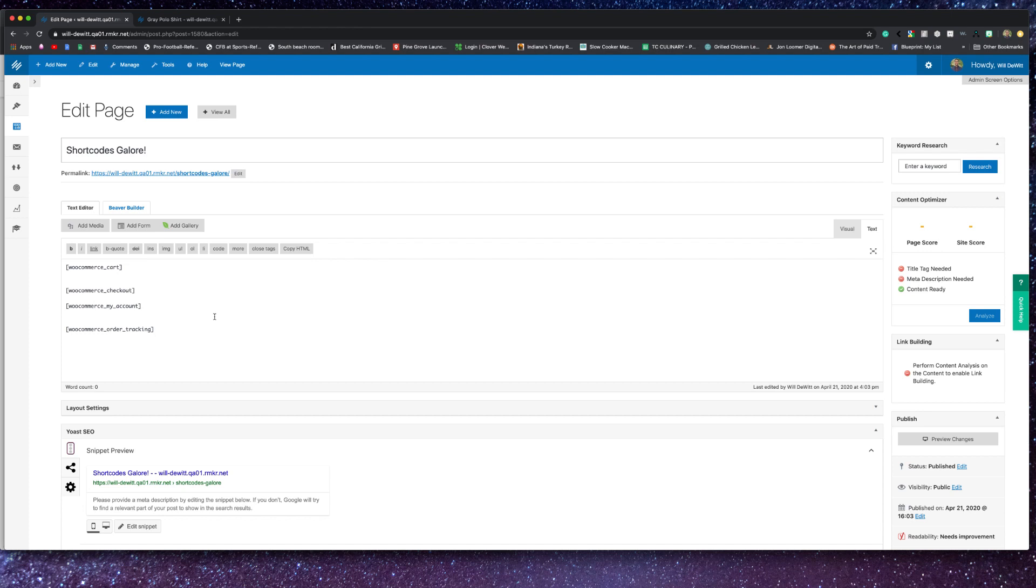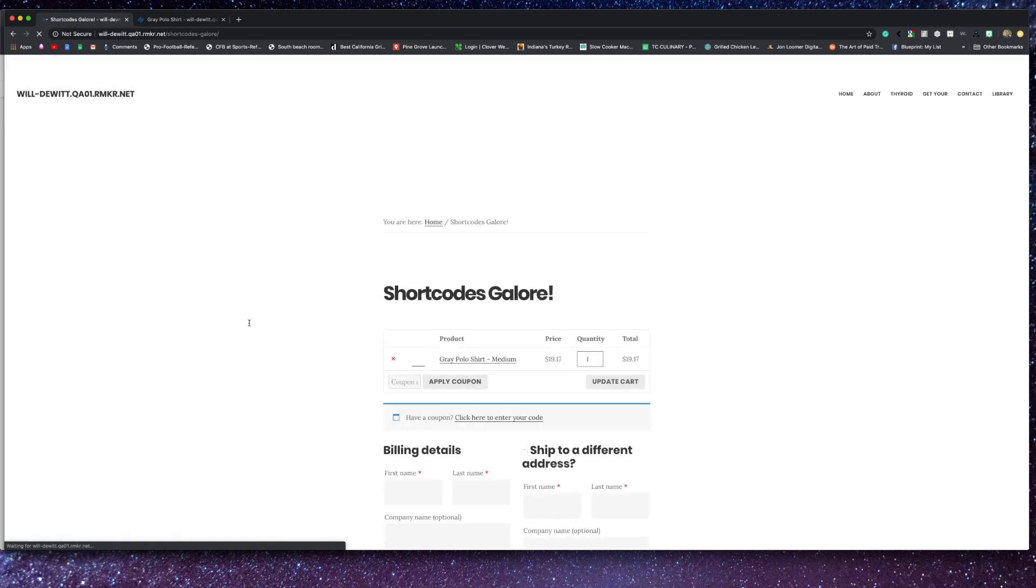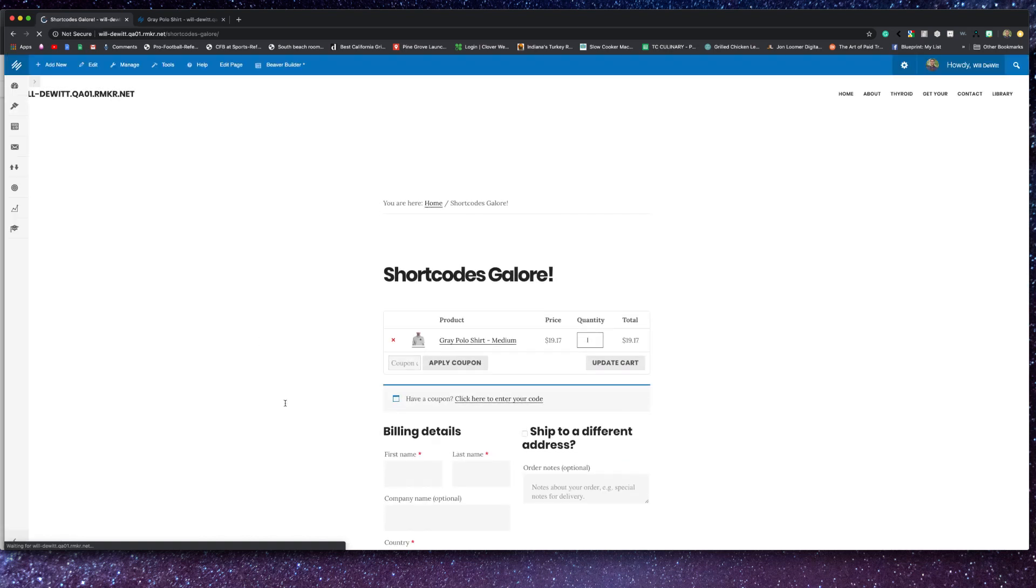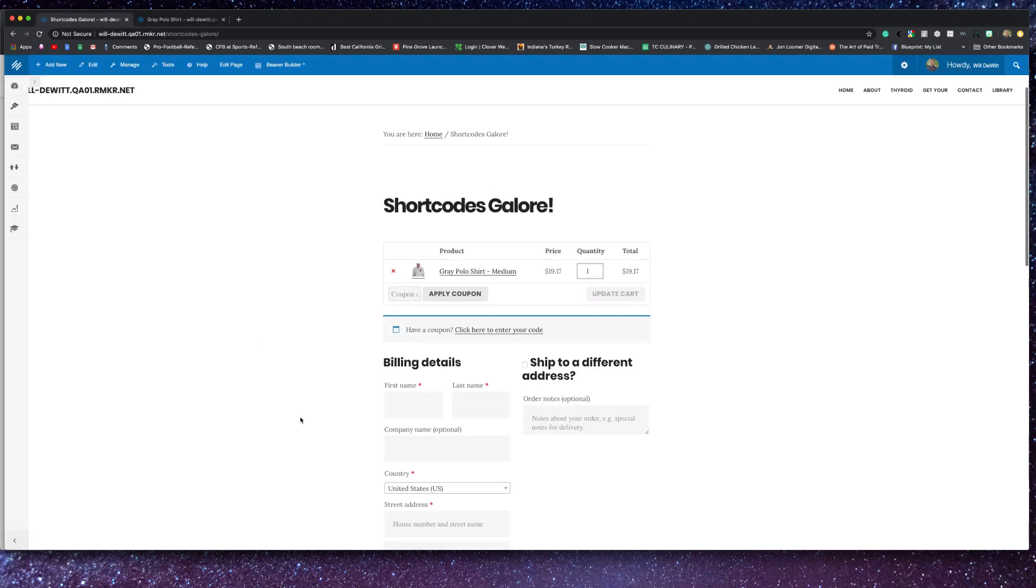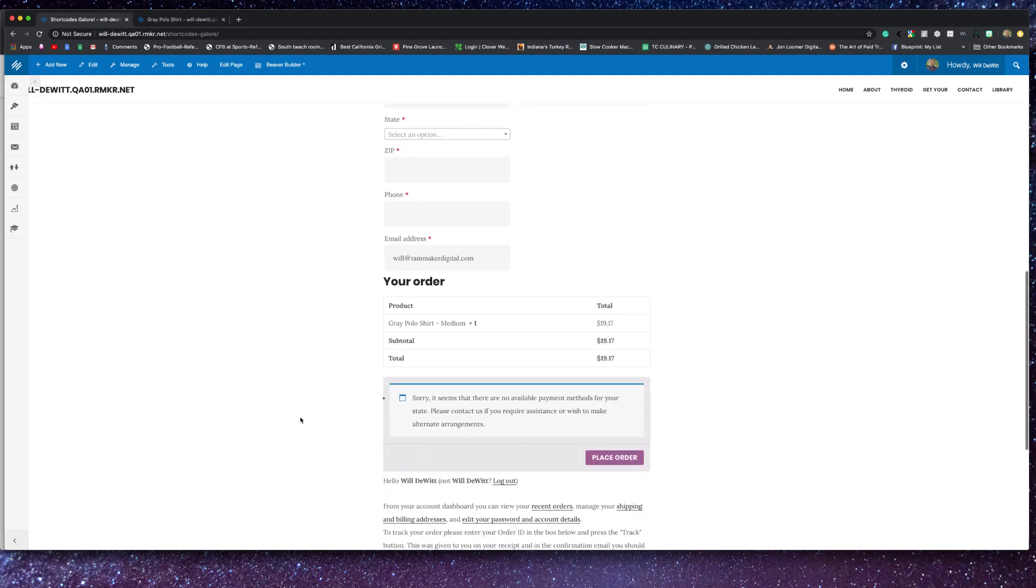But the four today would be WooCommerce cart, which shows the cart page. WooCommerce checkout, which would just show the checkout page. WooCommerce my account, which shows the user account page, as well as WooCommerce order tracking, which shows the order tracking form. Now these shortcodes can be added anywhere to your website, any post, any page, any content area as well.